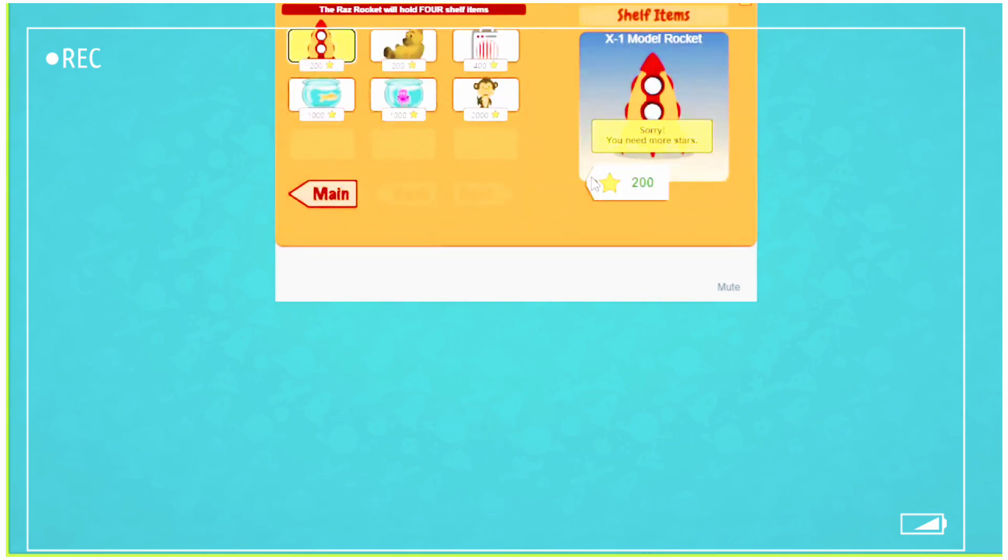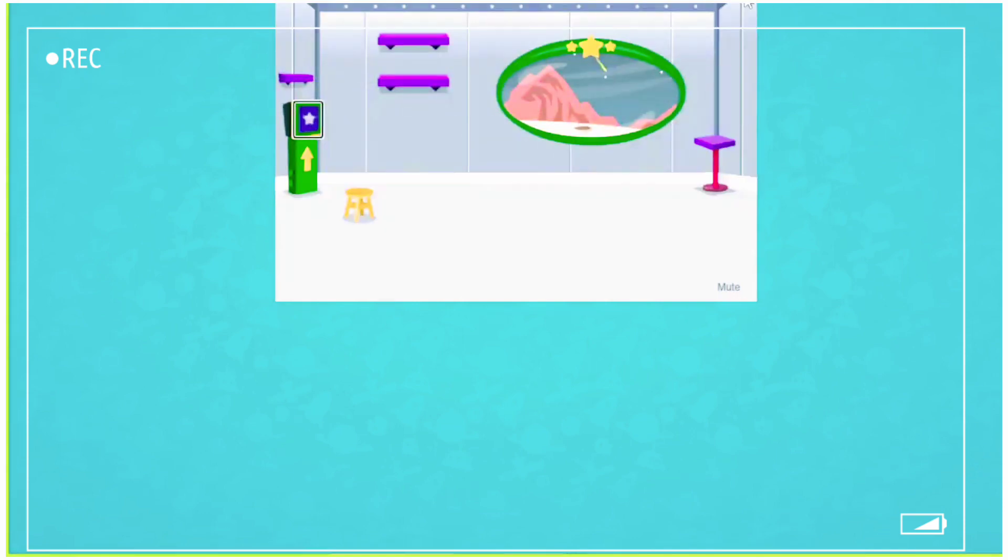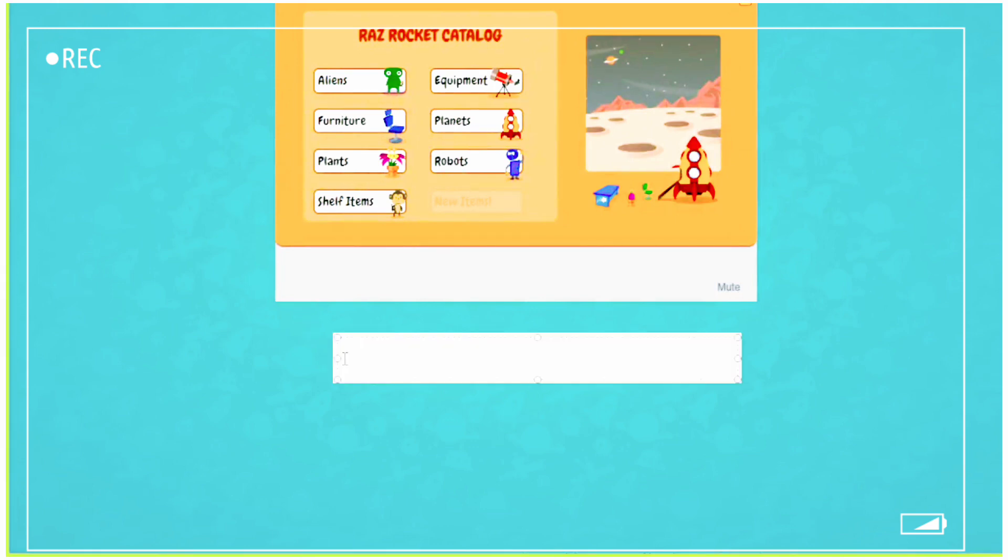So you do not have any. So it says you need more stars. So you need to earn a lot of stars to buy different things for the rocket and your avatar. All right. That's it for the online tutoring. Thank you. Bye.